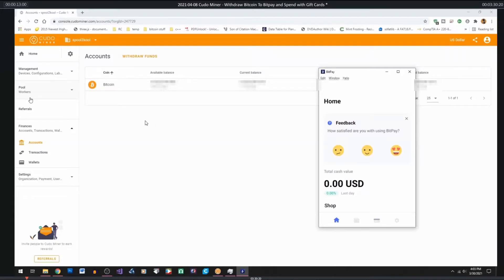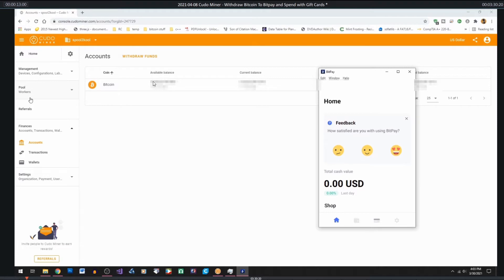So right now we're in the Kudominer console right here and this is my BitPay wallet over here. The idea of this video is to show how to get Bitcoin out of Kudominer into a wallet such as BitPay where we can spend it out in such ways as gift cards. So let's get started.